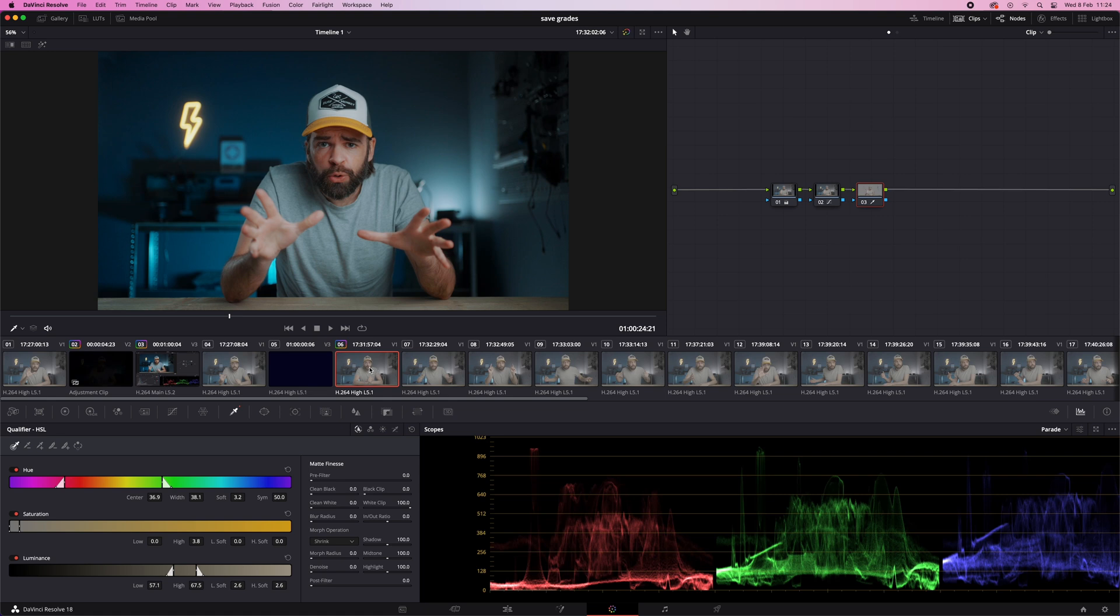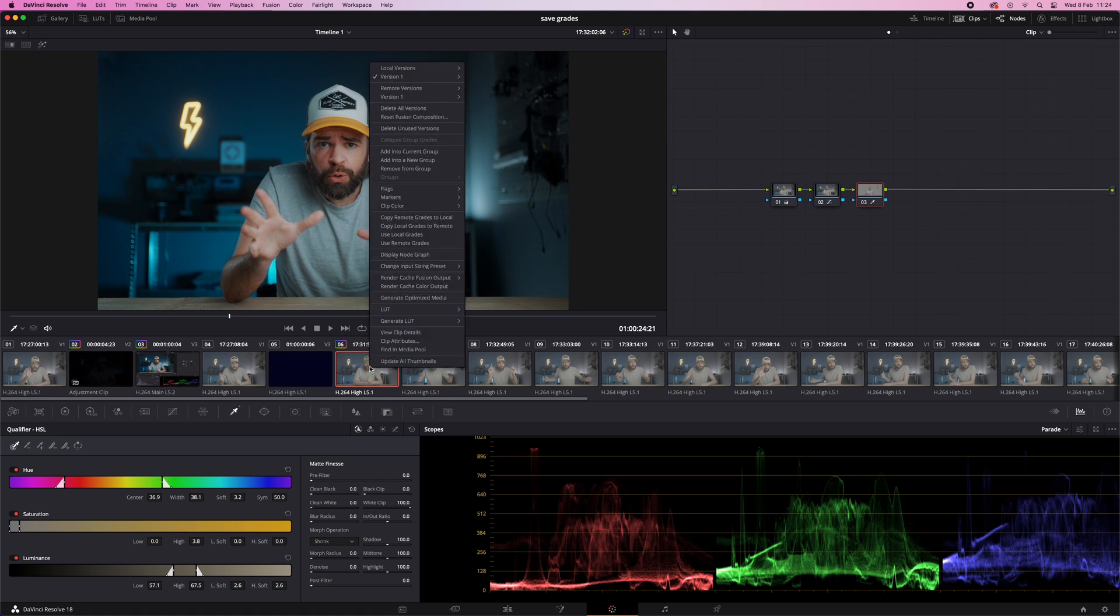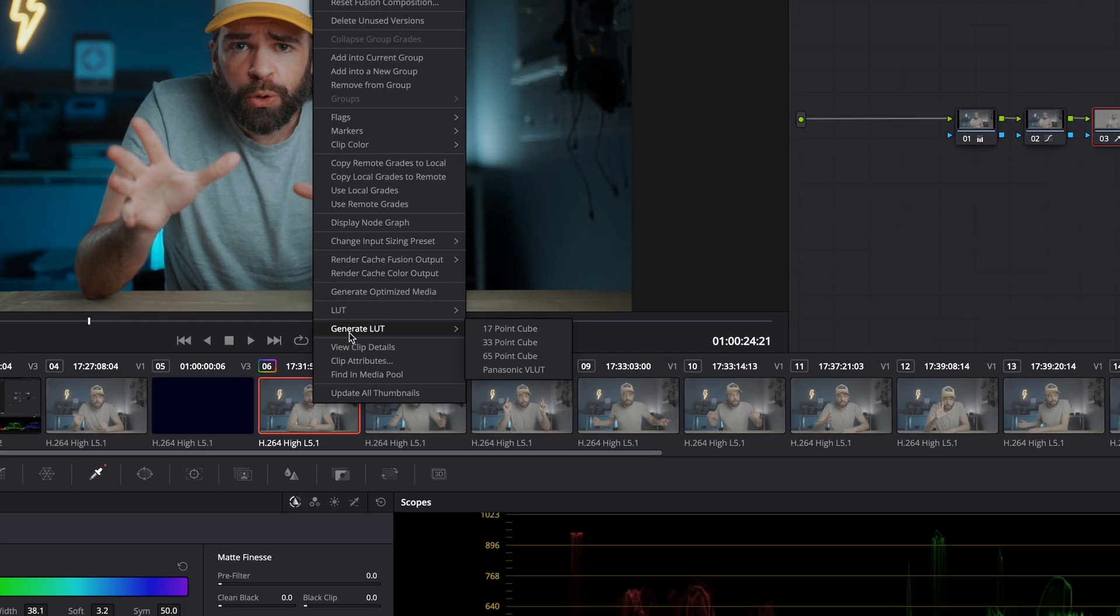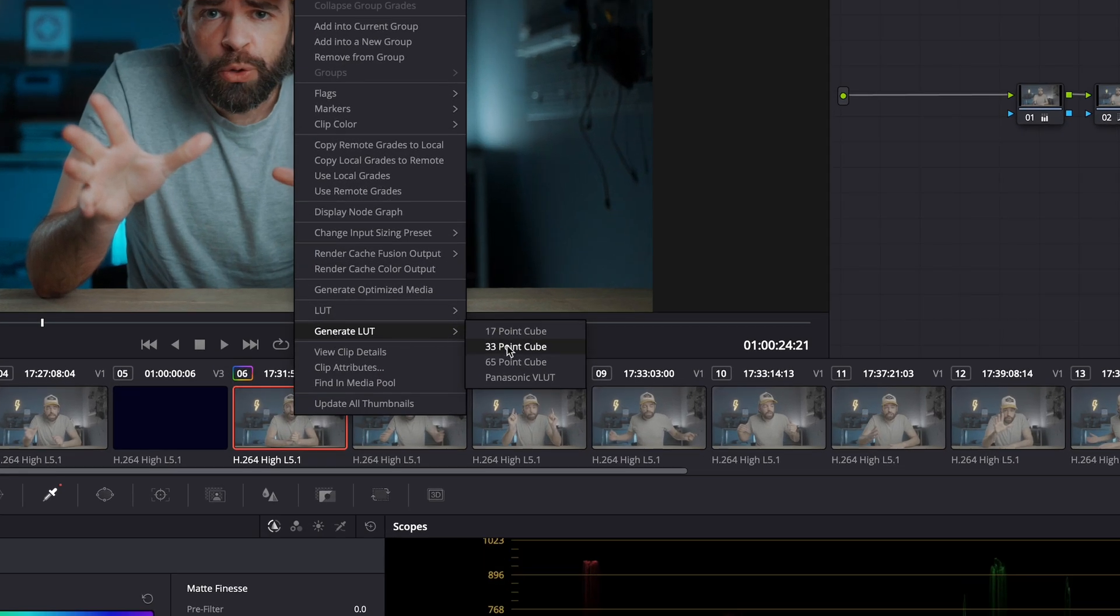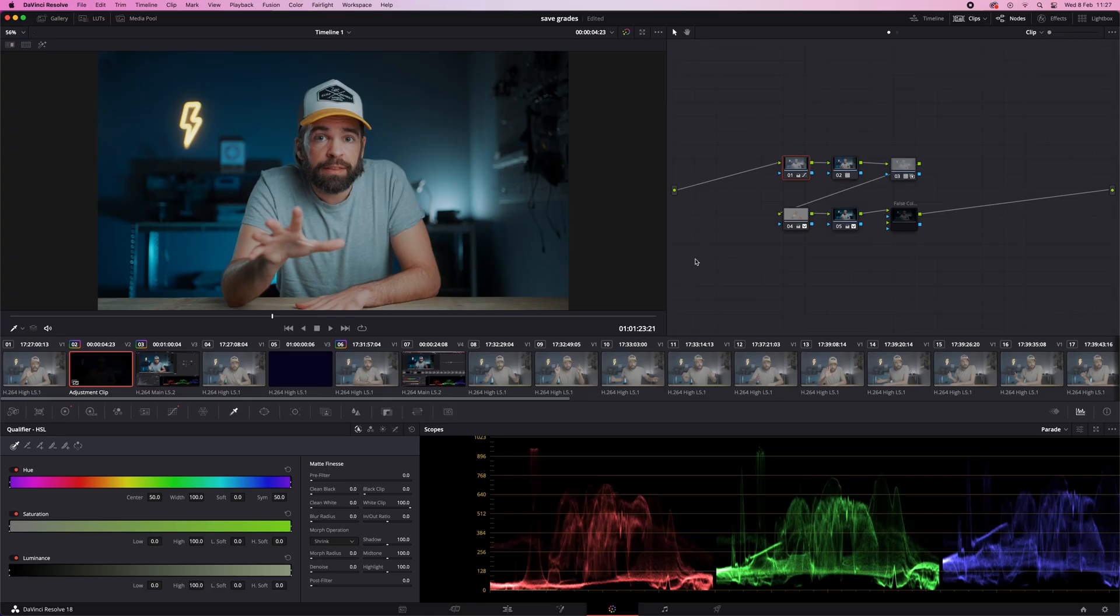And it's easy. In the color page, right-click on the clip you've graded and then create LUT. But the problem with LUTs is that they only save color information and color and tone adjustments.